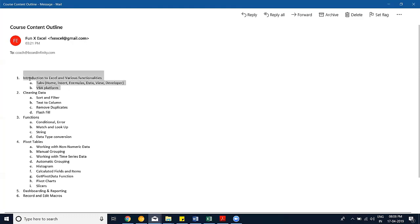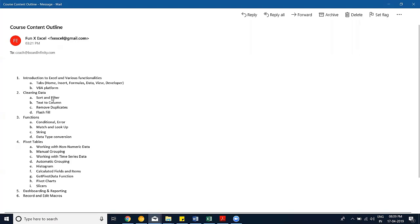Today we're going to introduce the basic tabs within Excel. We'll introduce the VBA platform so you can see all the interfaces and how they work together. We'll also cover data cleaning, which is really important for data scientists and anybody using Excel regularly. The second session will be on functions, taken by another professional called Amlan.